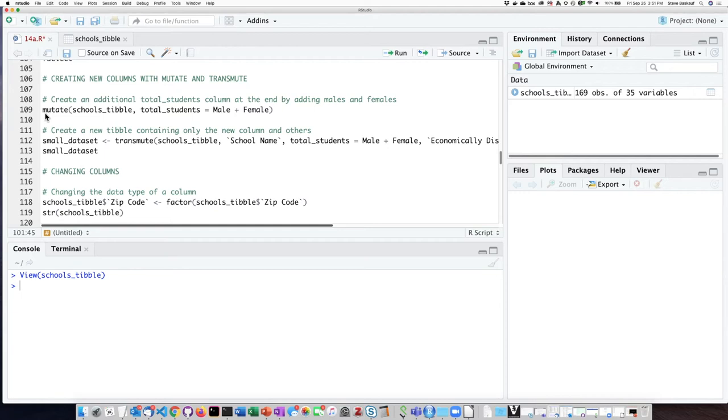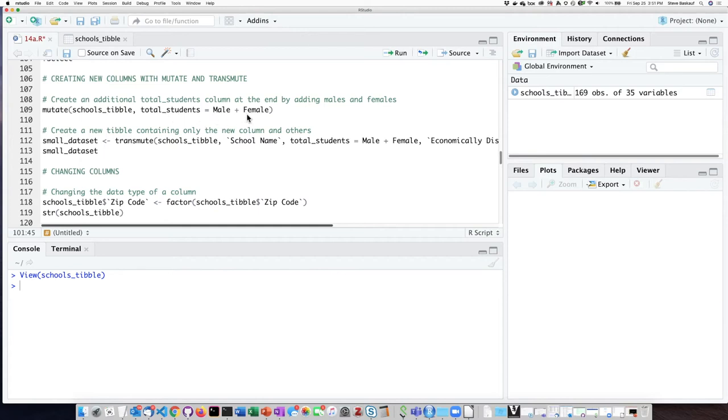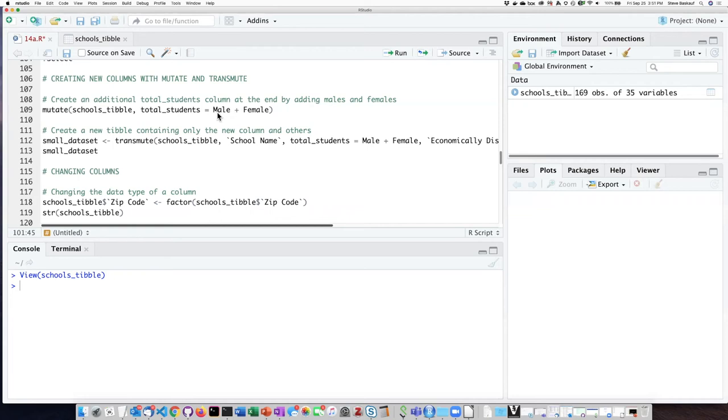So the form of the mutate function is just that you put in the name of the tibble that you want to operate on and then you provide an argument that gives the name of the new column and how that new column should be determined or calculated. So if I want the new column to be called total students and I want its value to be the total of the male and female columns then all I have to do is use the equal sign and give the two column names that I want to add up.